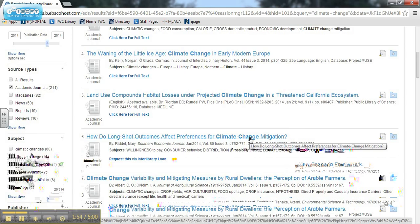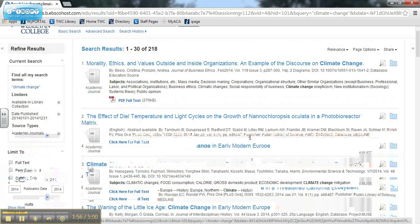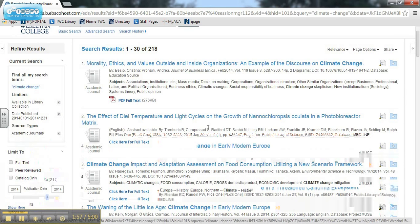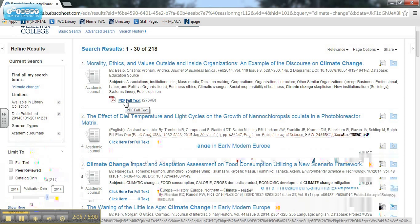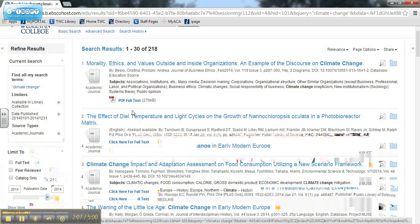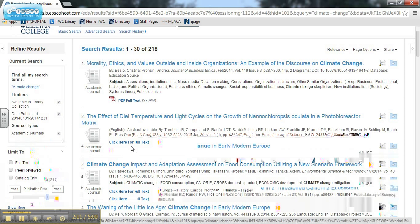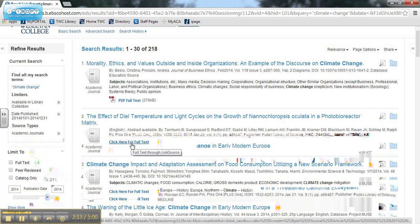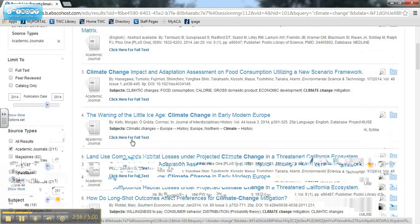The search results are in the middle of the page. Clicking PDF full text or HTML full text will take you to the full text for that resource. If you don't see a PDF or HTML link, click on 'click here for full text' to see if the item is available in any of the library's other databases.